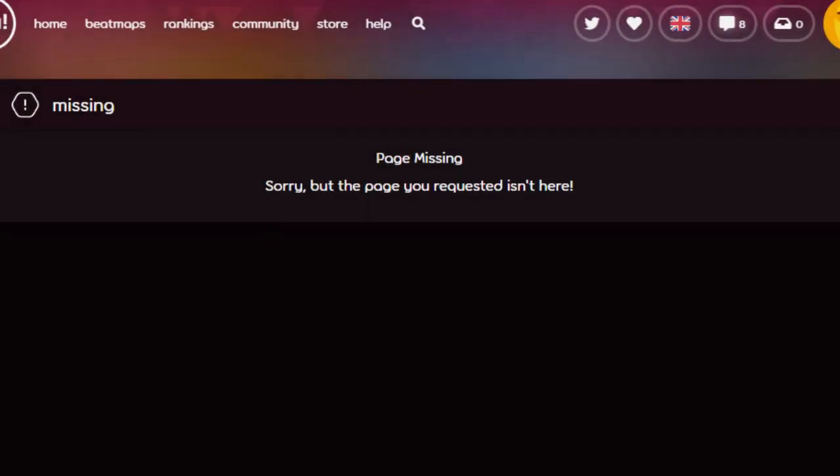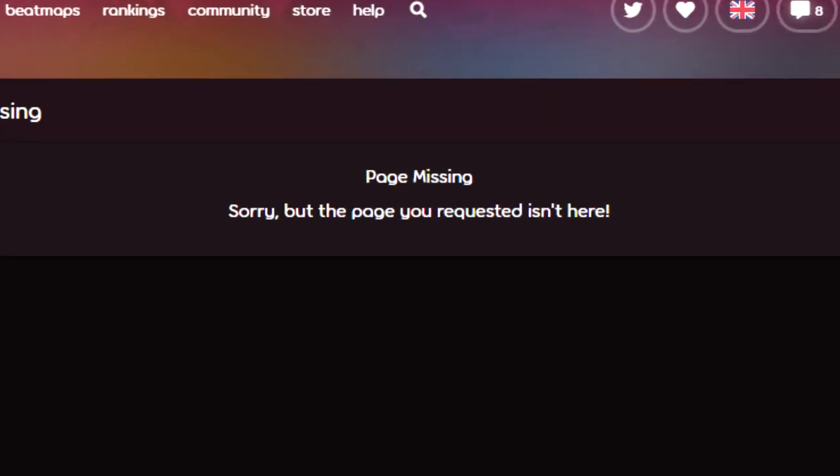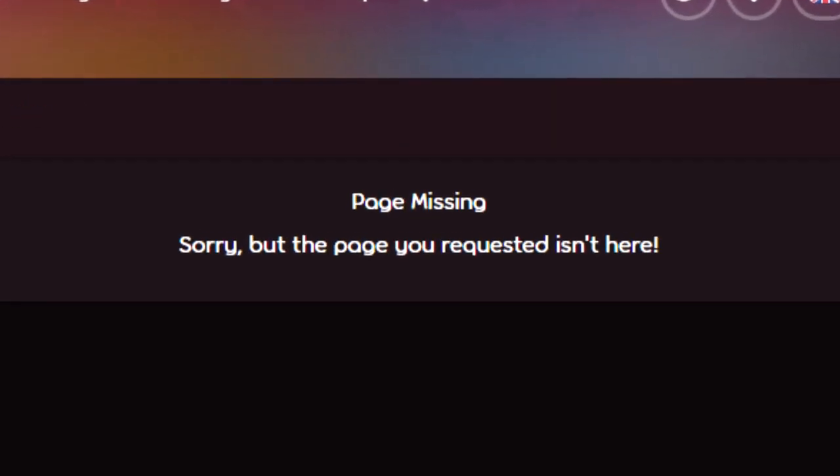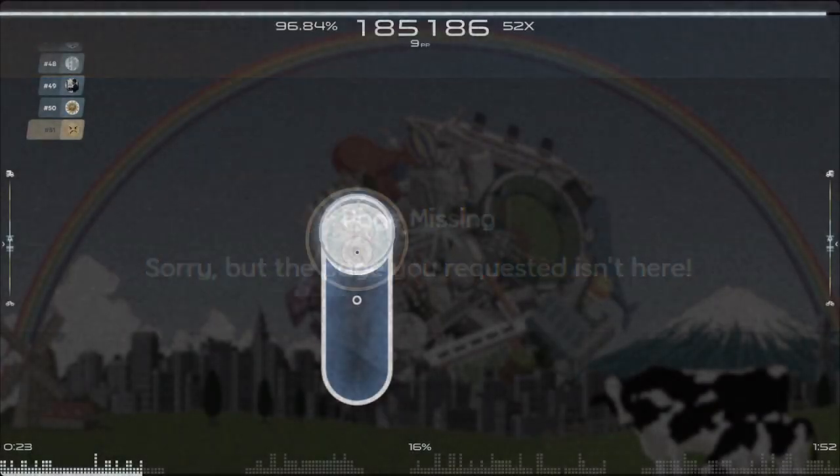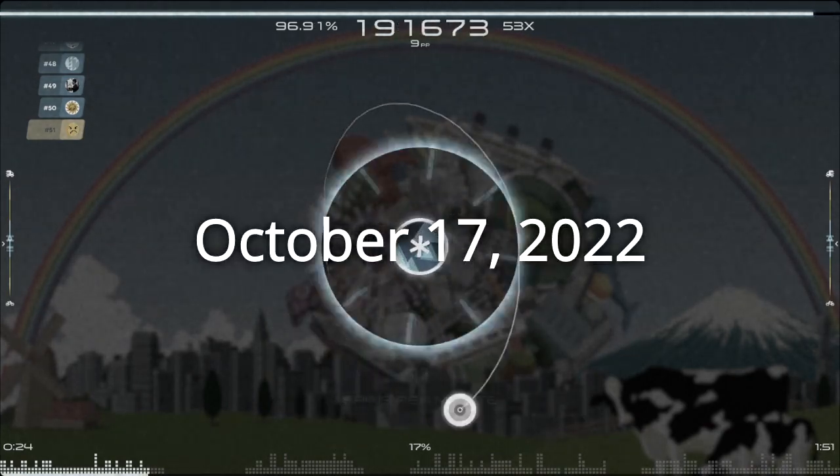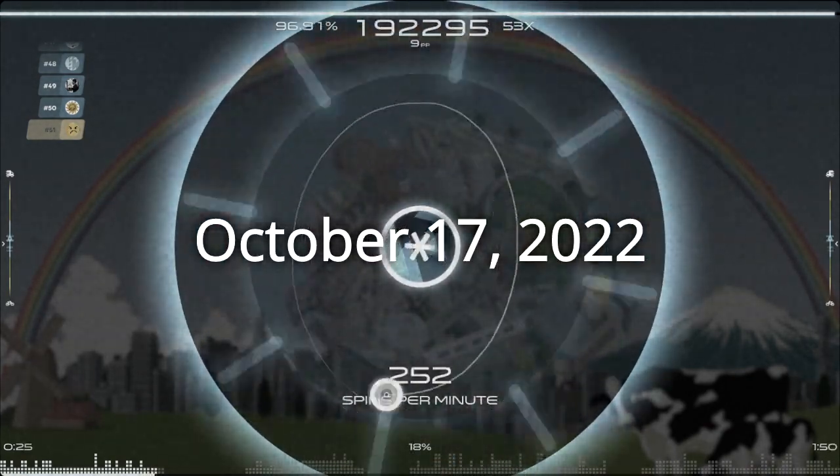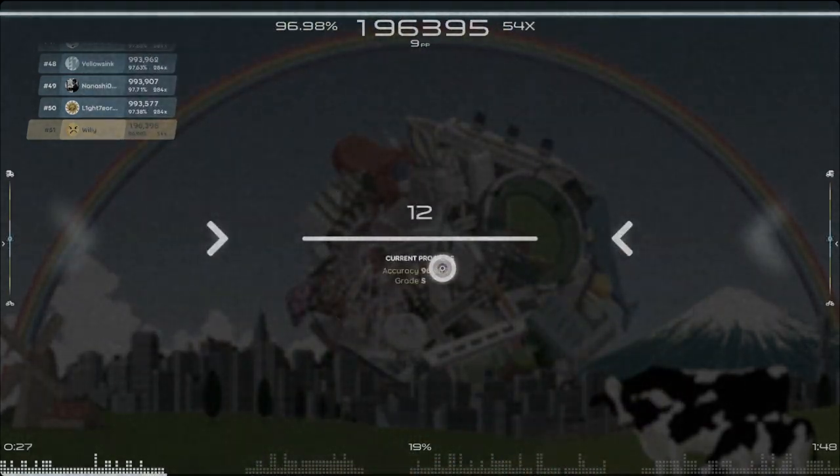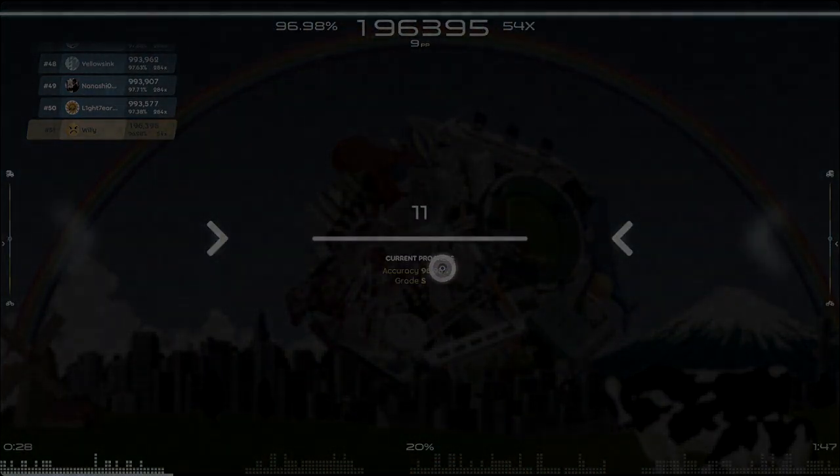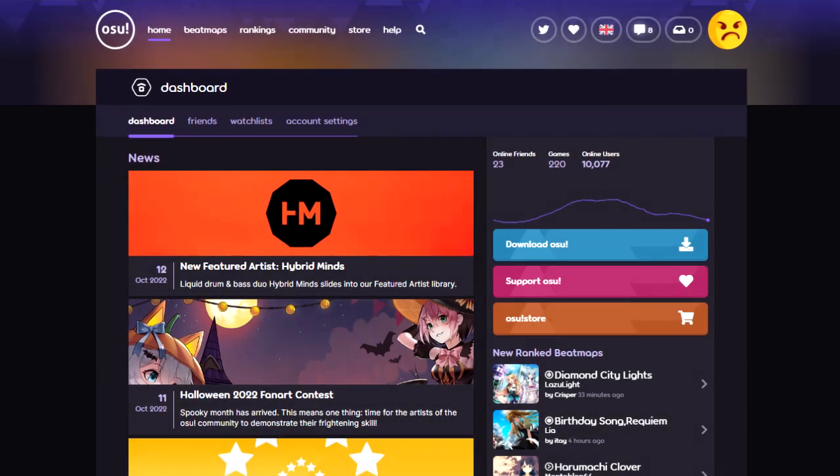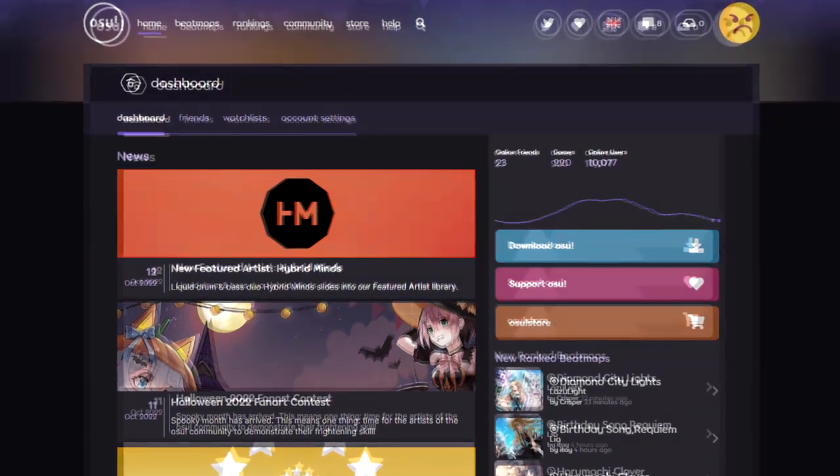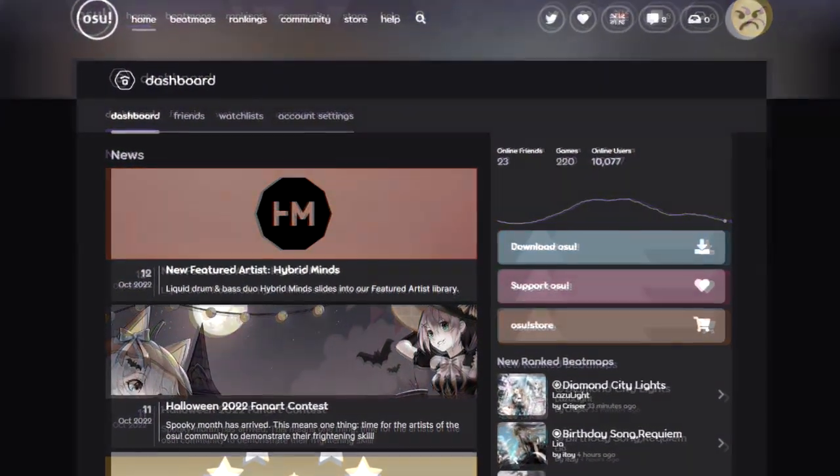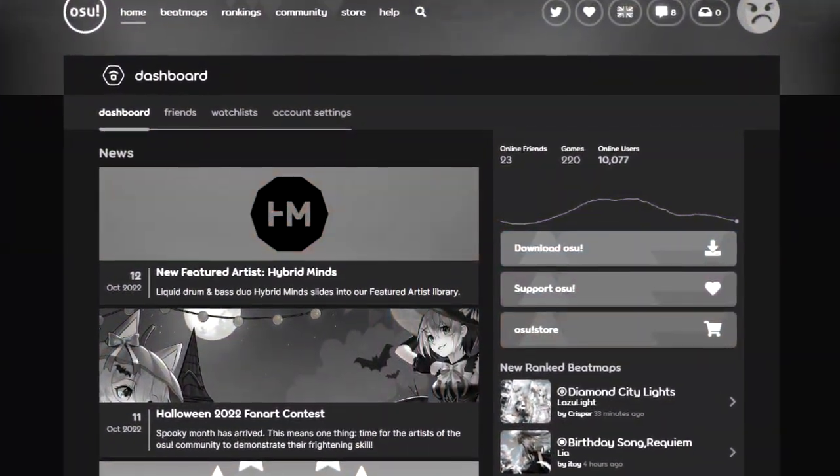If you are watching this, then osu! has run out of scores. As of October 17th, 2022, the final osu! score ever has been set. The death of osu! is upon us. For now.